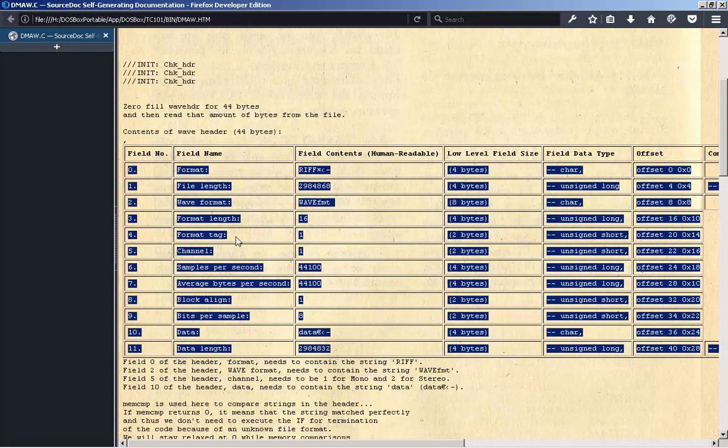4. Format Tag: 1, 2 bytes, unsigned short, offset 20, 0x14. 5. Channel: 1, 2 bytes, unsigned short, offset 22, 0x16.